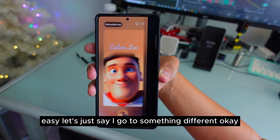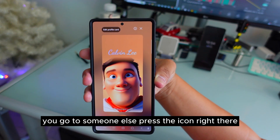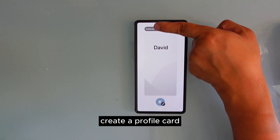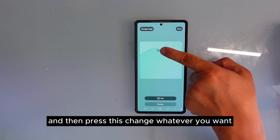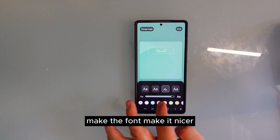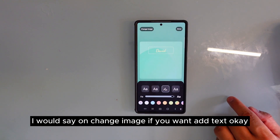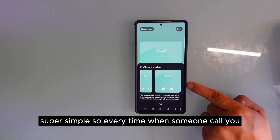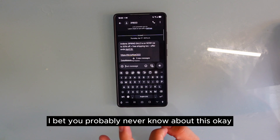You can do something different — go to someone else, press the icon there, and this is what it's going to look like: create a profile card, select whatever color you want, press to change whatever you want, make the font nicer, change image if you want, add text — it's super simple. So every time when someone calls you, it will end up looking like that. Pretty cool!